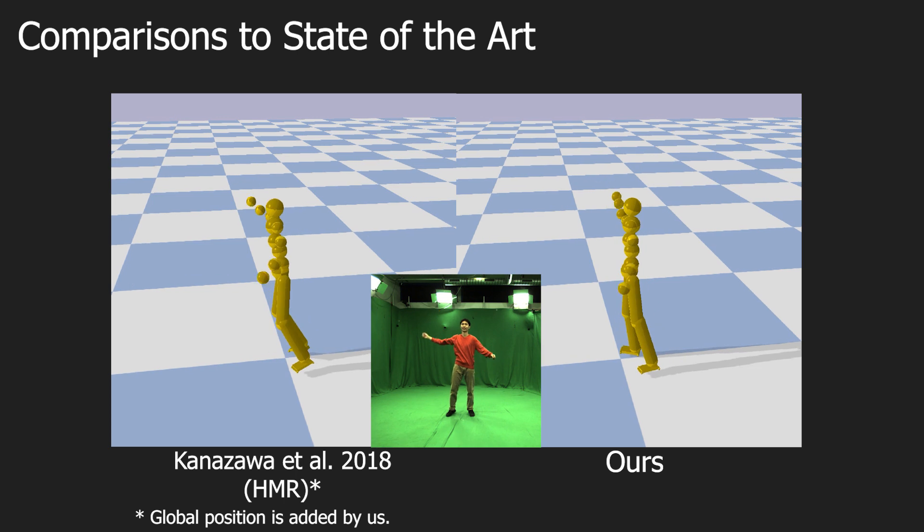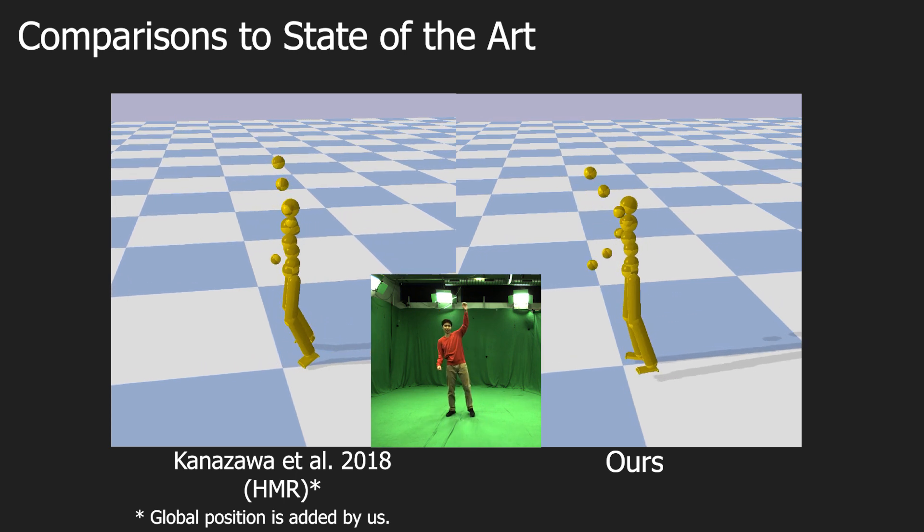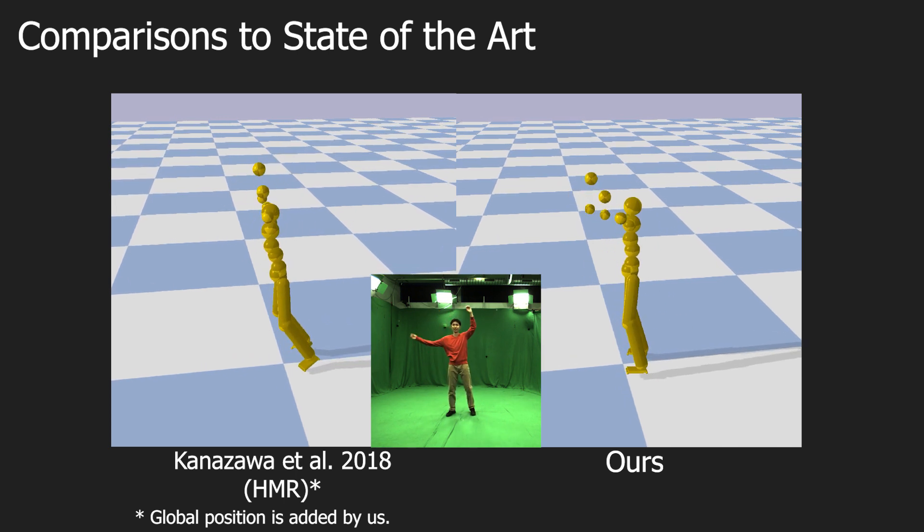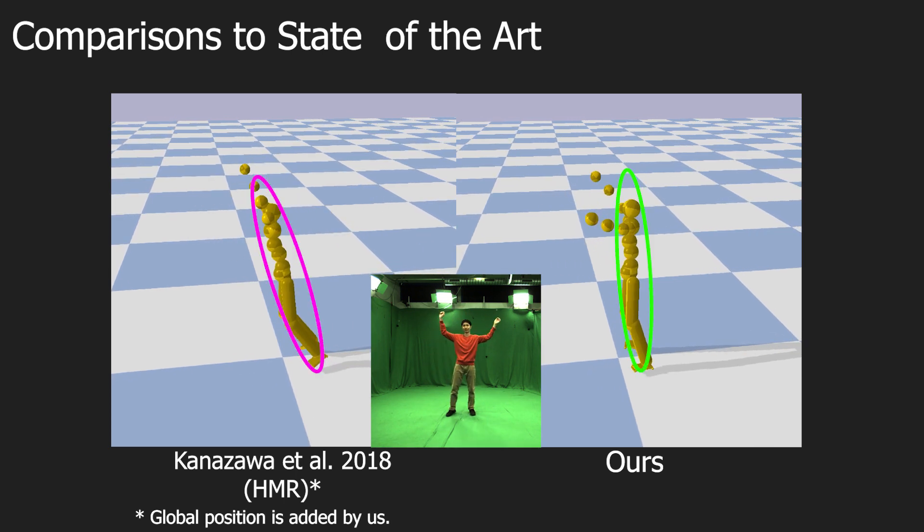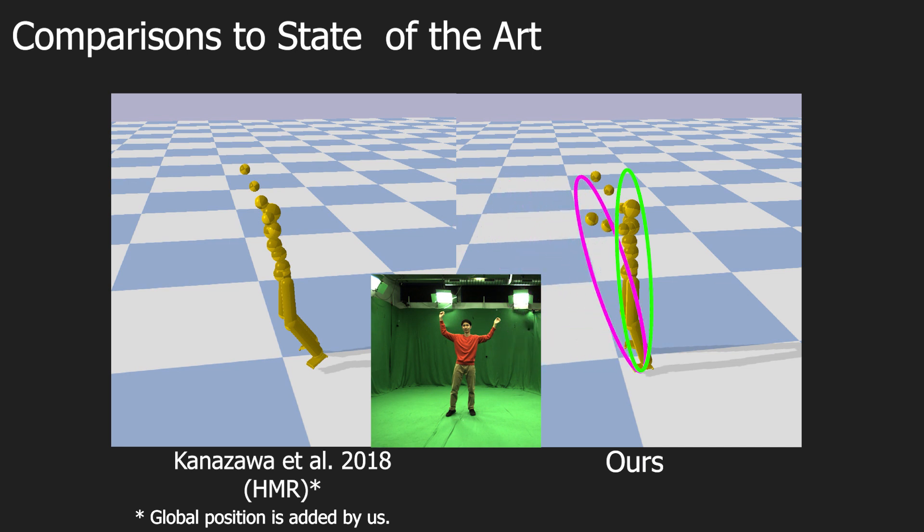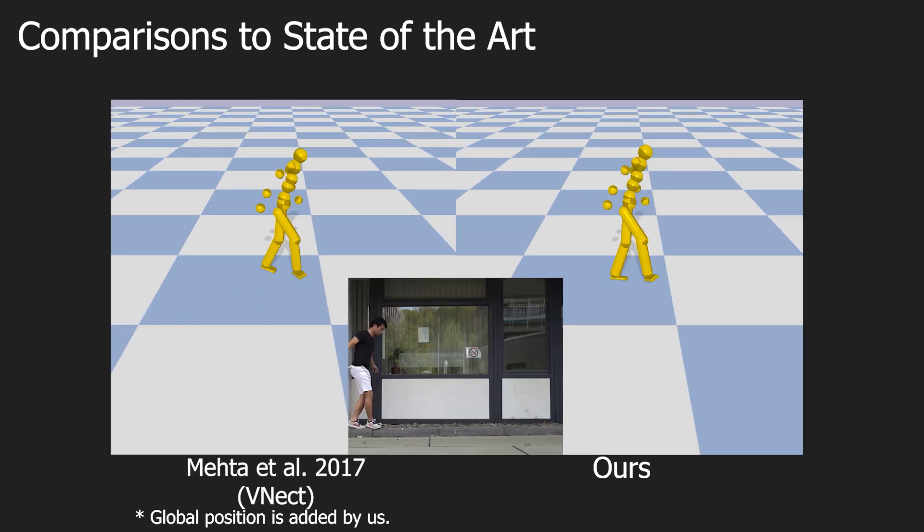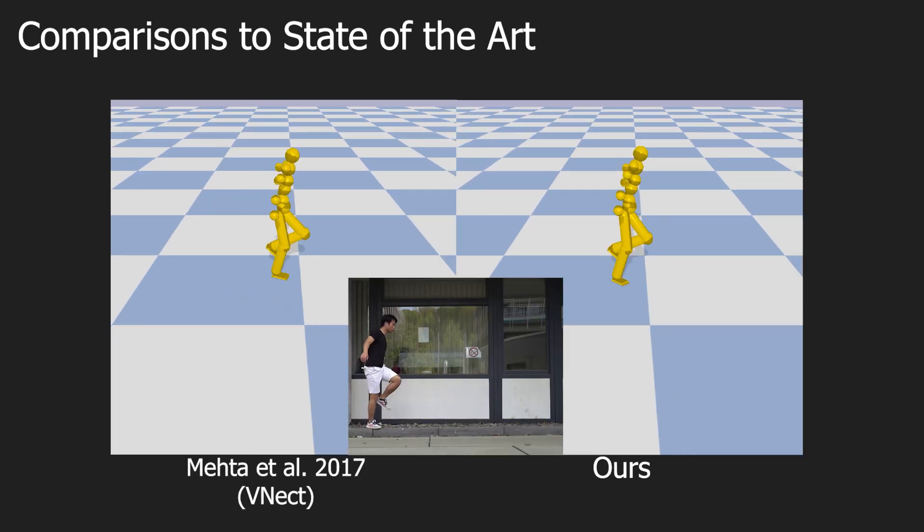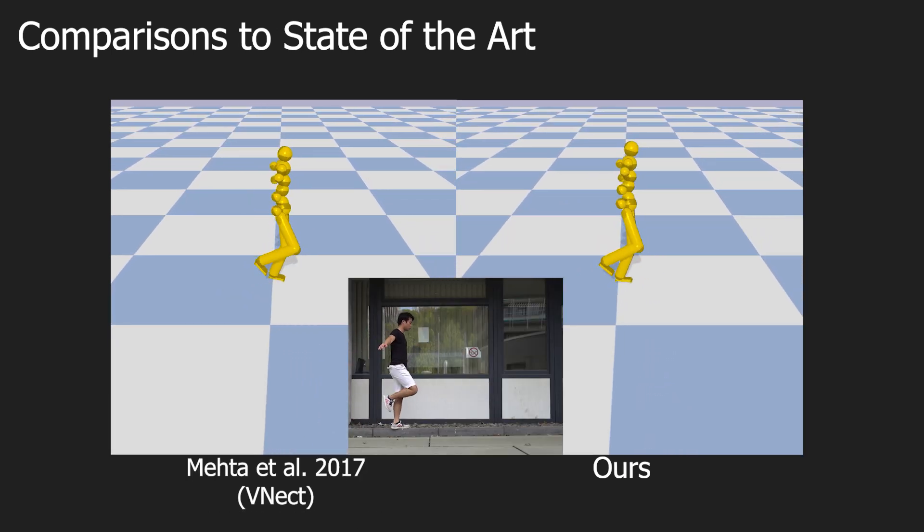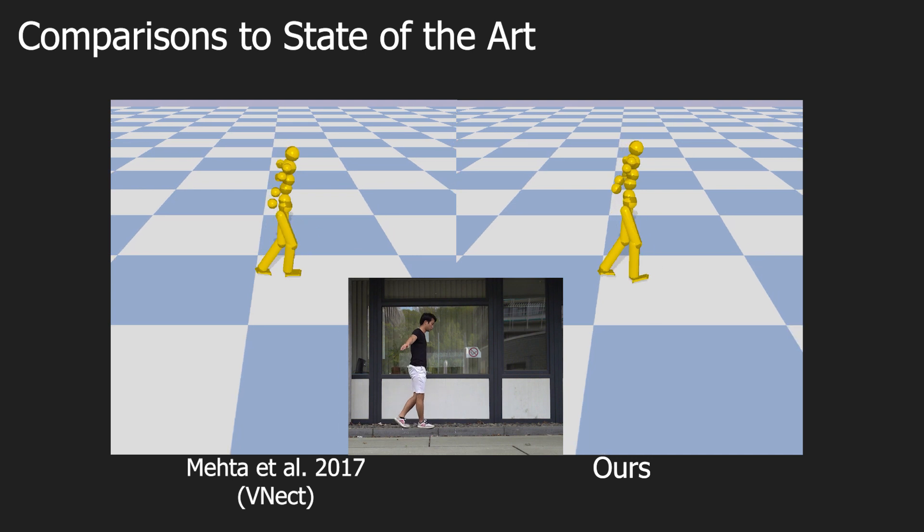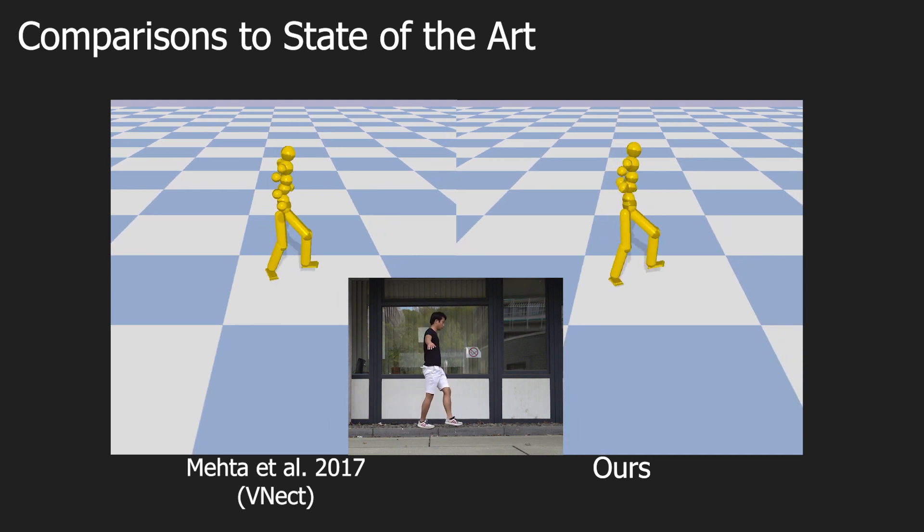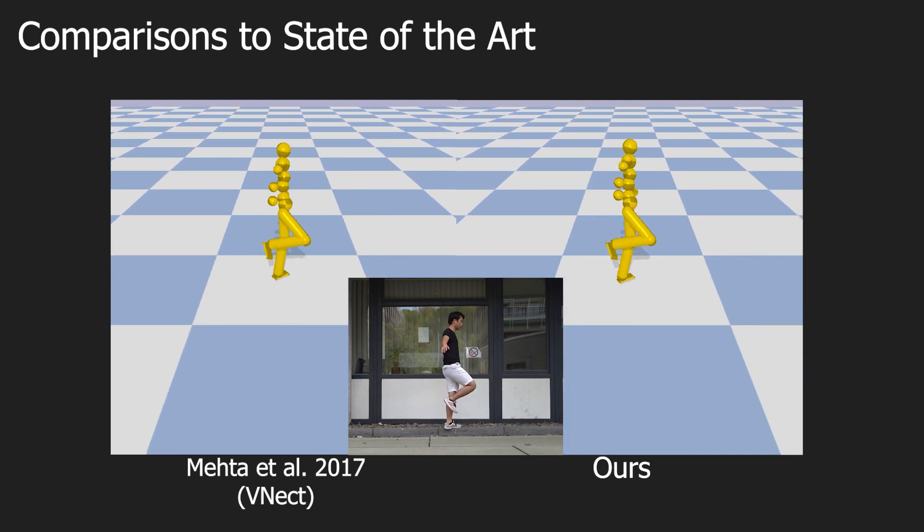Note that our physics-based motion capture algorithm also mitigates unnatural body leaning. As can be seen, the unnatural foot-sliding and jitter are significantly reduced in our approach.